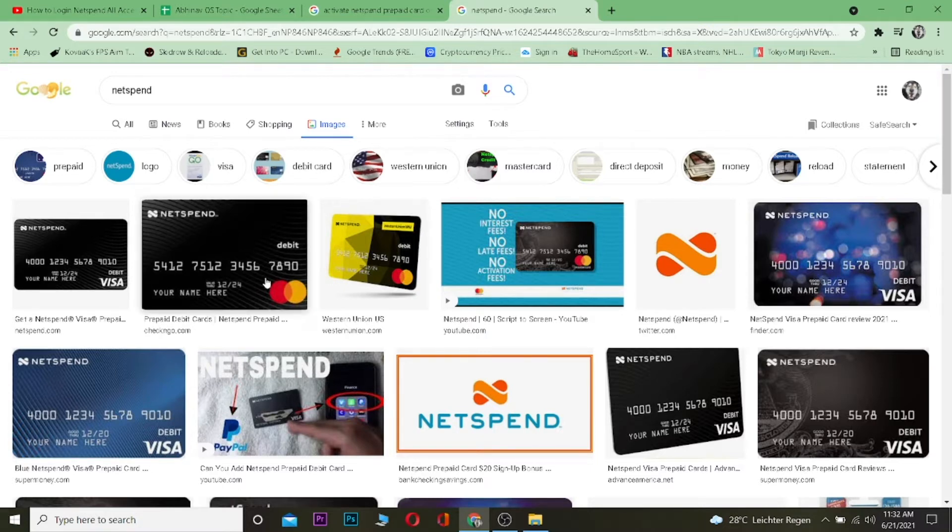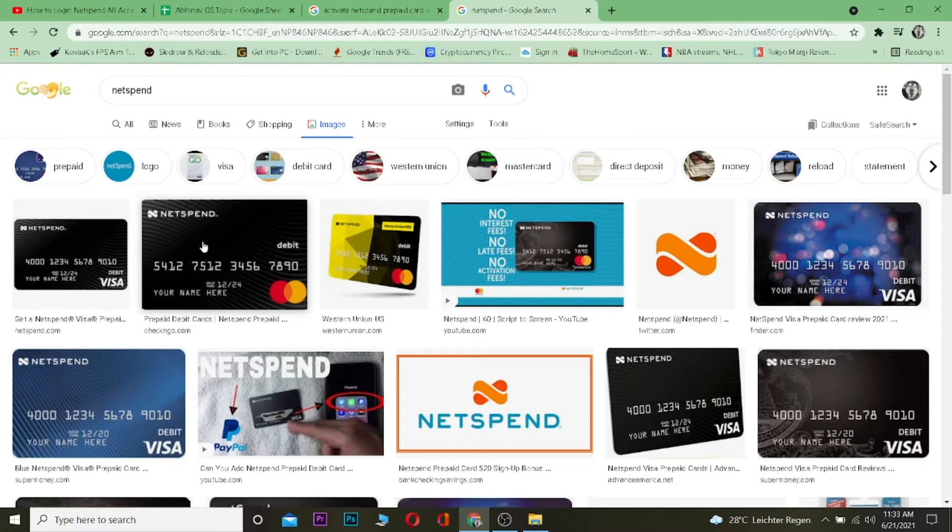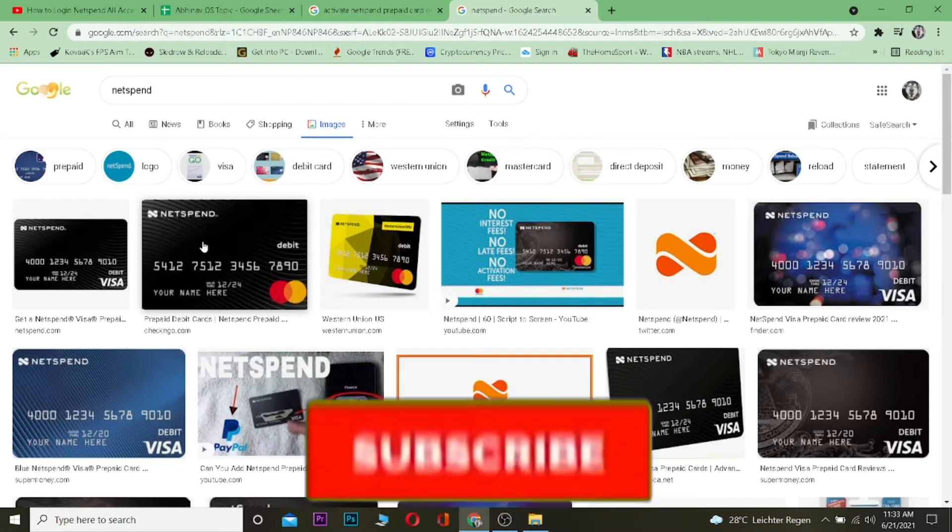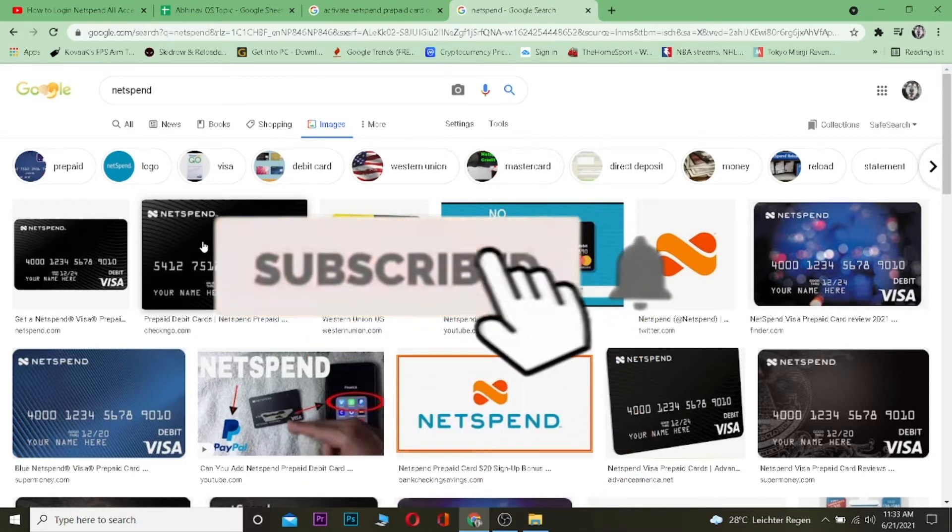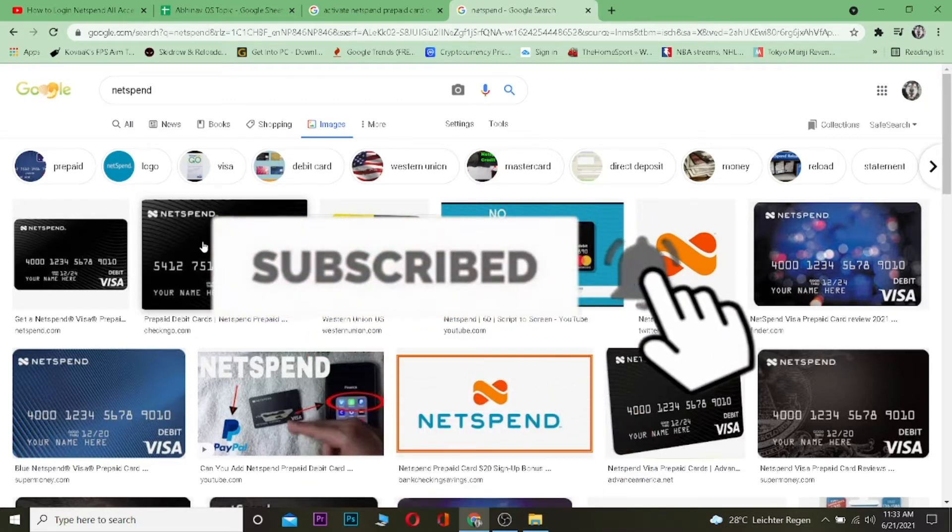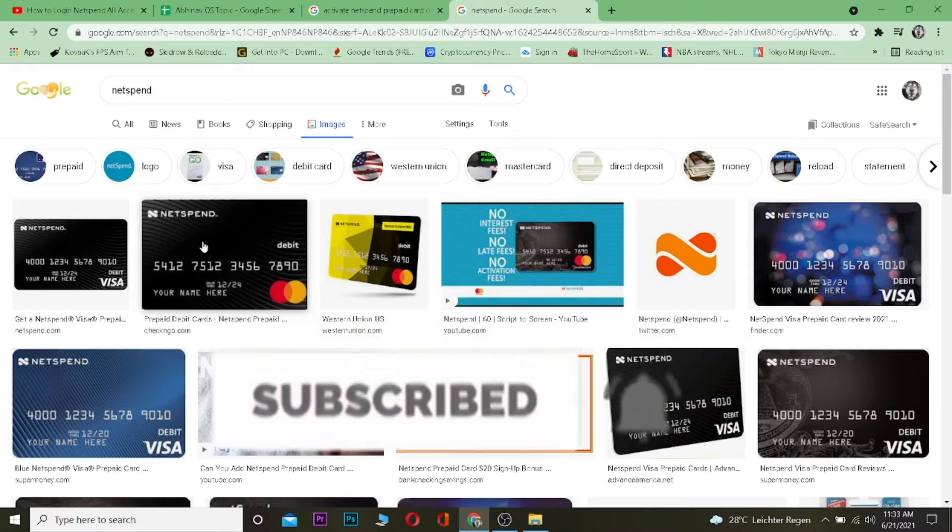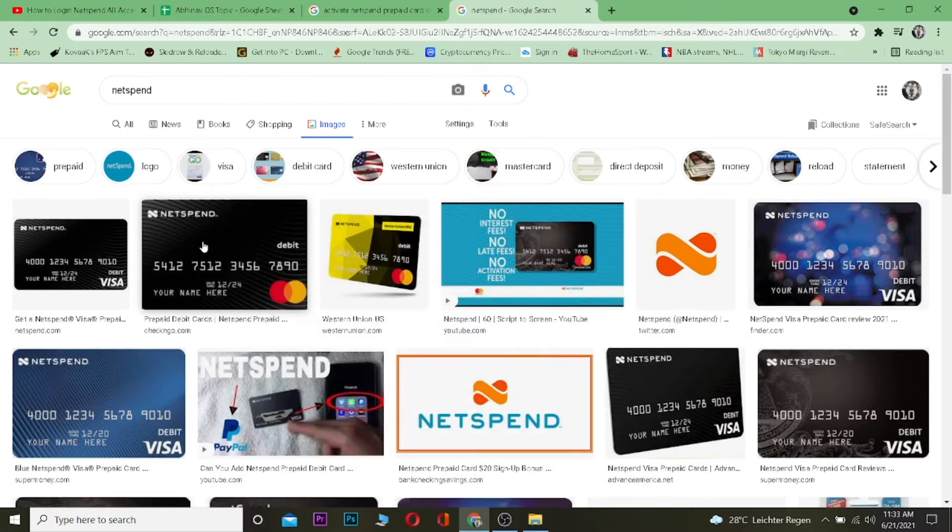So you just bought your new Netspend card which looks like this and you want to activate it but you don't know how. Well this video is just for you. But before I show you the steps, I want you guys to hit that like and subscribe button with notification on so you can get notified for future videos.